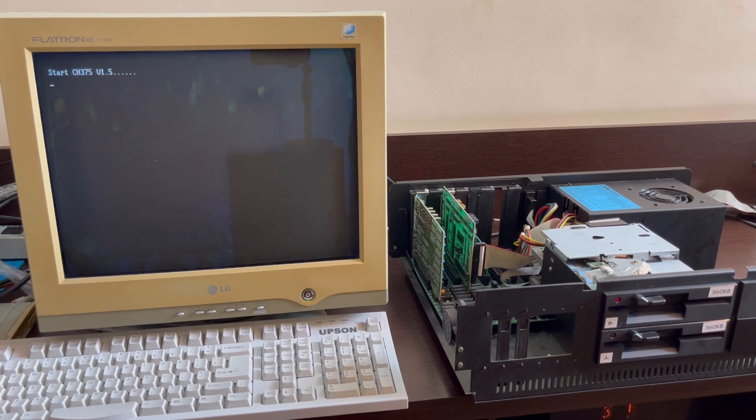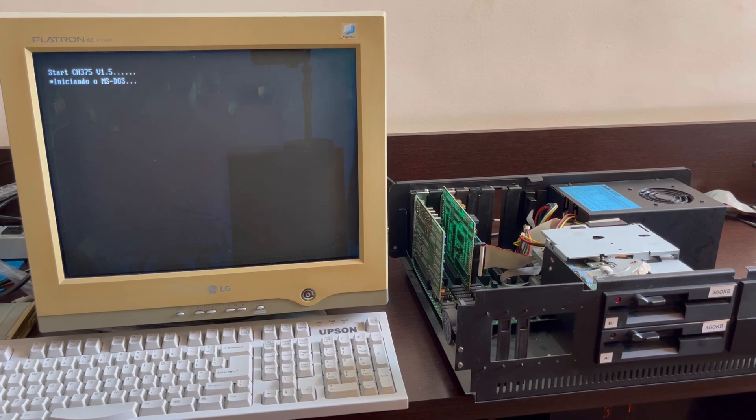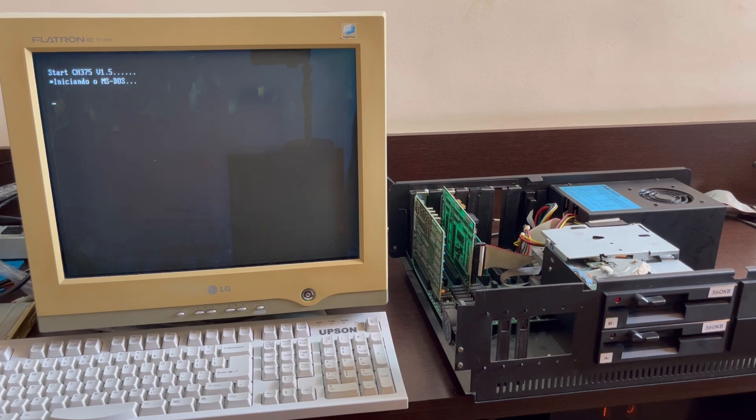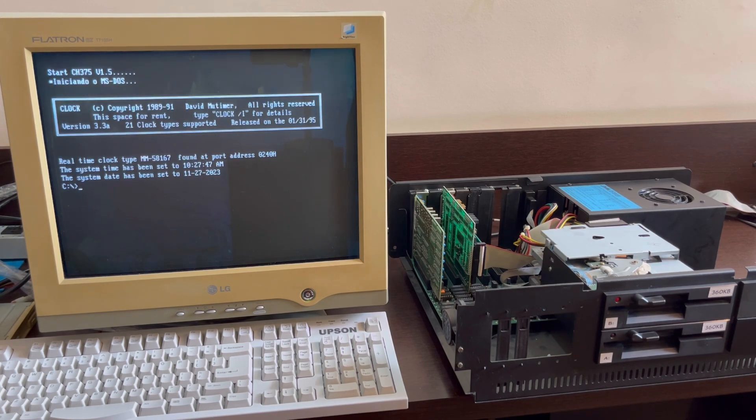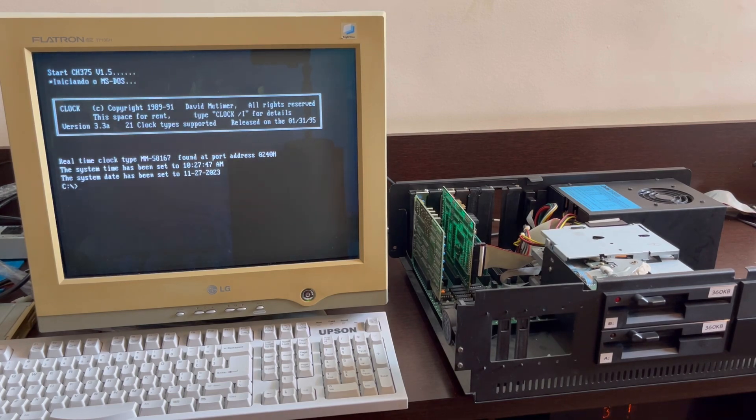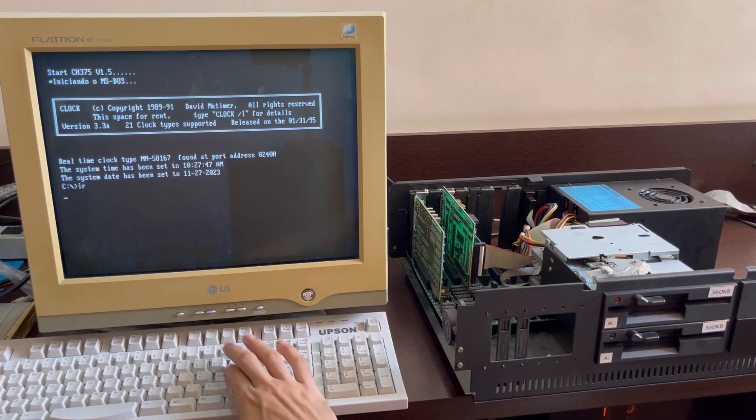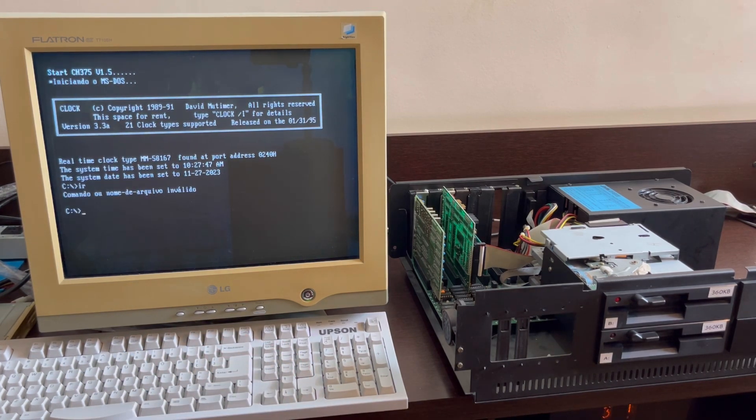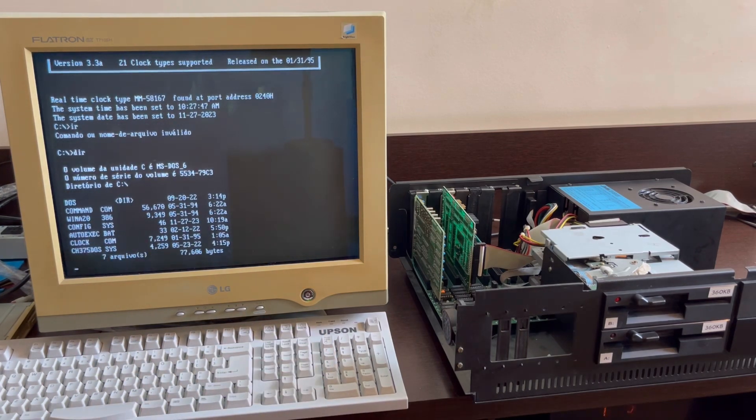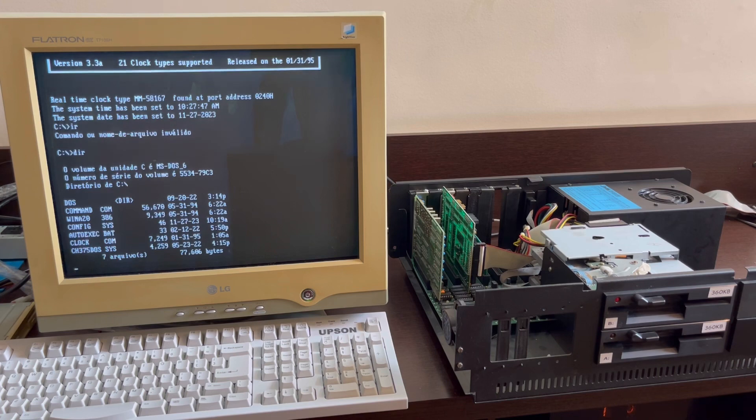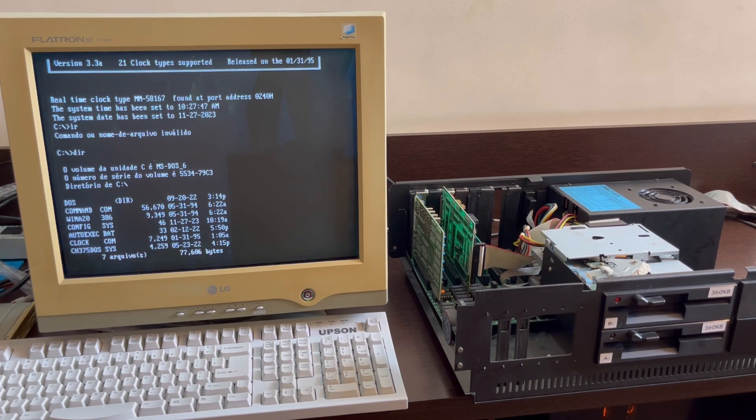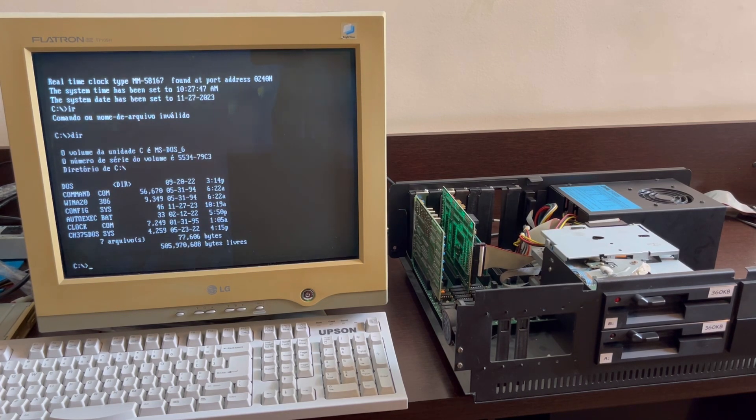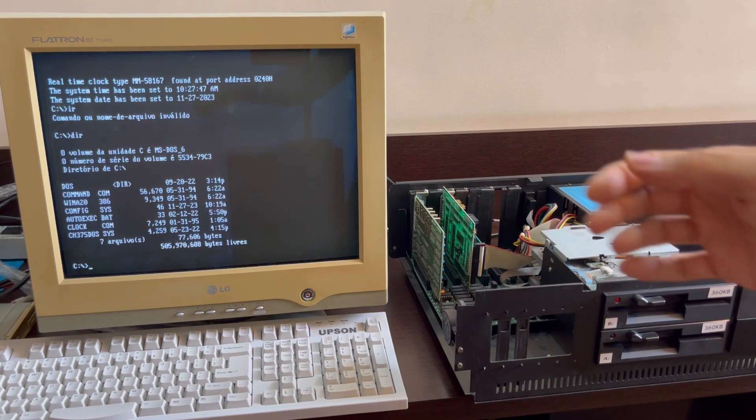And there we go. It says start CH375 version 1.5, which is the boot code that we got in the EEPROM. And it's starting MS-DOS. And I also have an autoexec.bat, a batch file to set the clock. This is just to automatically set the MS-DOS clock. And there we go, it's working. We can have the DIR here. And I just typed IR instead of DIR, let's do it again. DIR. There we go. That's the C drive, which is actually the USB flash drive. That's what we have there. We only have DOS and a few drivers and the clock utility. And it's an XT machine, so it does take some time to actually calculate the free space. So there we go, we have 505 megabytes of free space. And there we have it, guys.